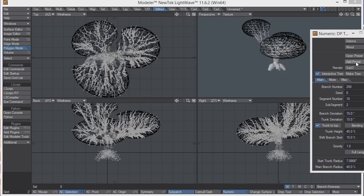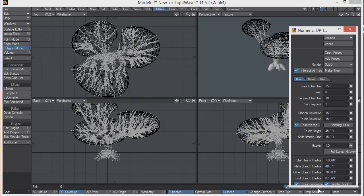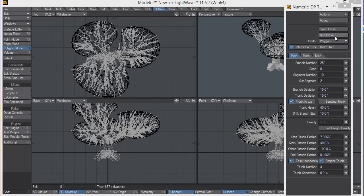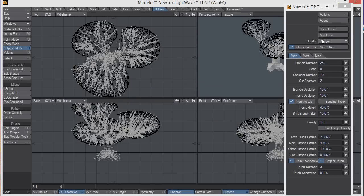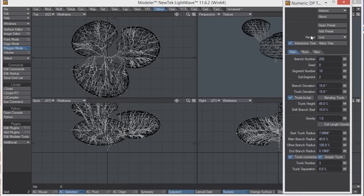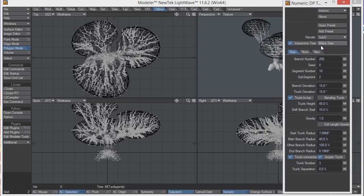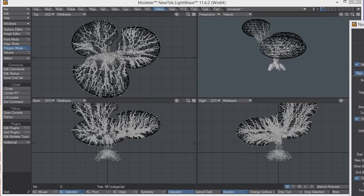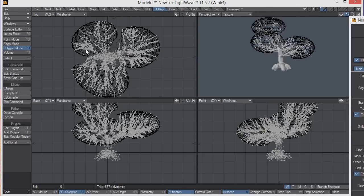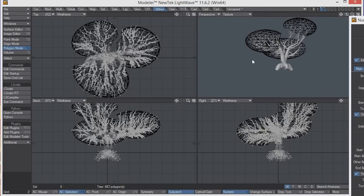When you first start it, you might see the options. You'll see some options for sub D, polygon, or line mode. It'll probably start with line mode, but I like to use sub D mode because it looks like how it'll look when it's finished. You can see the branches are really following the shape of those balls.